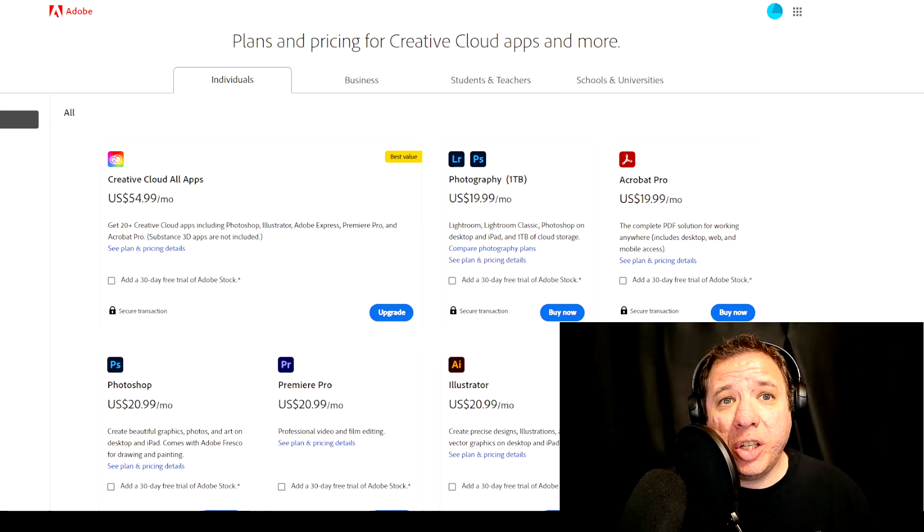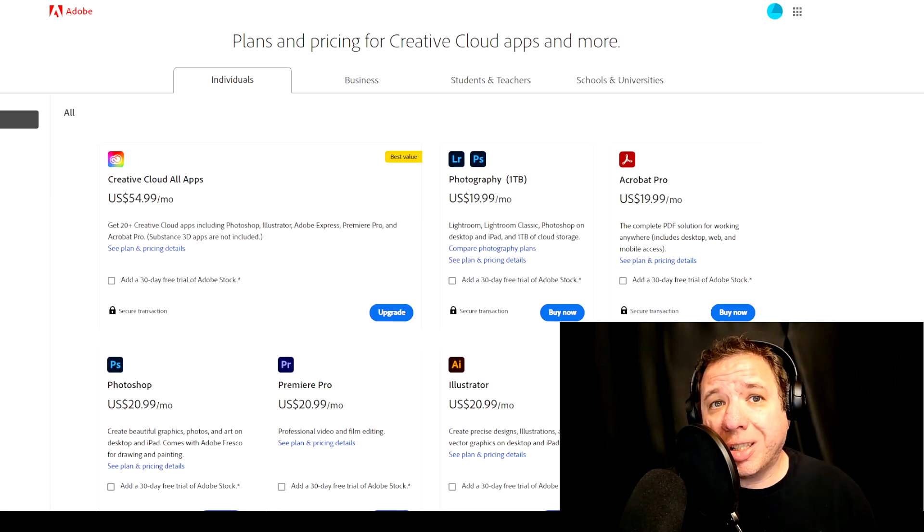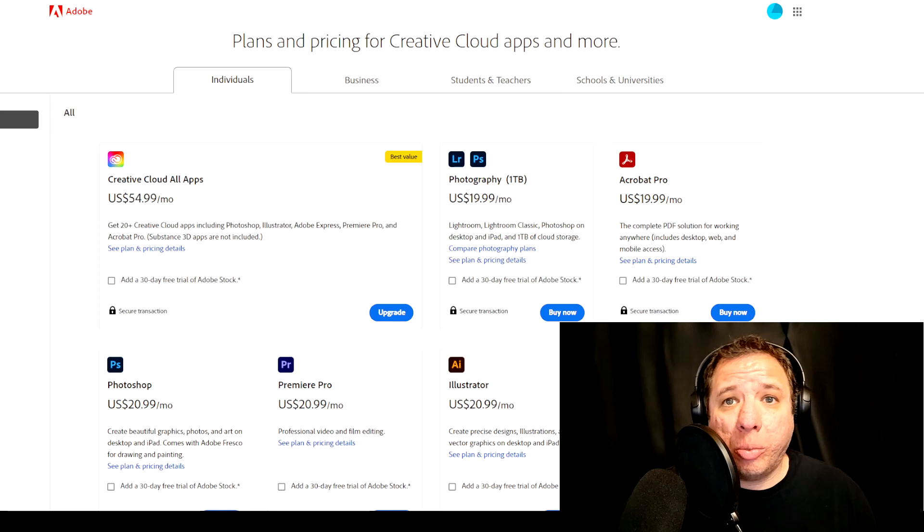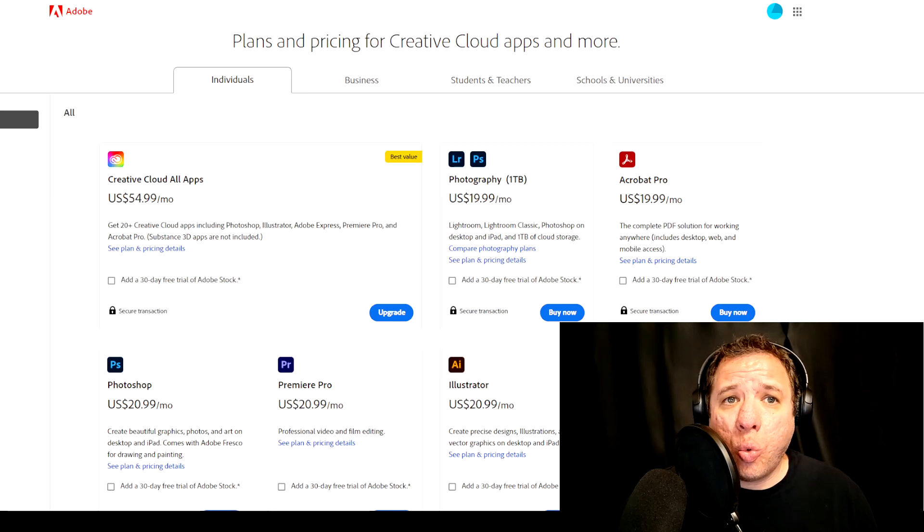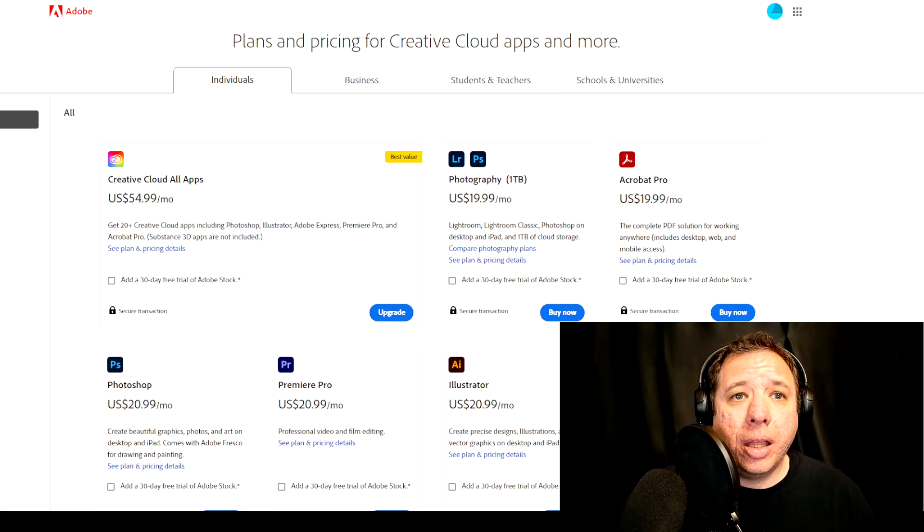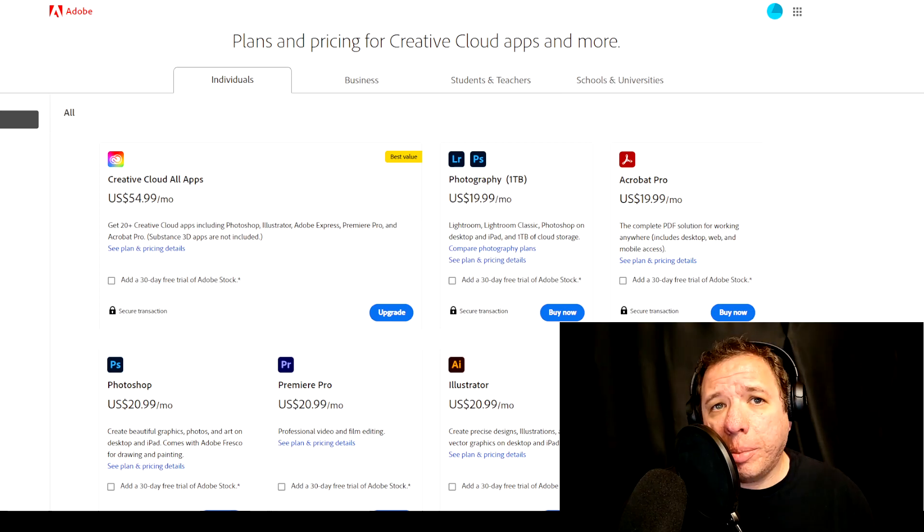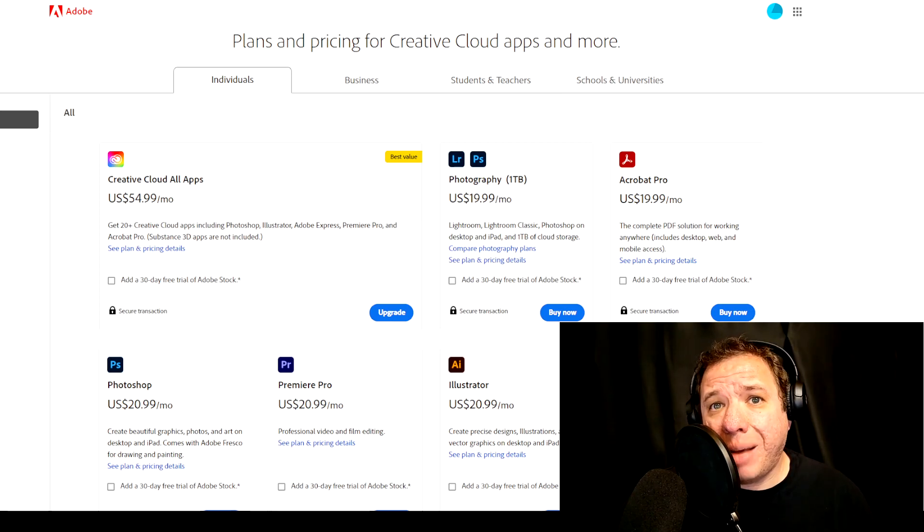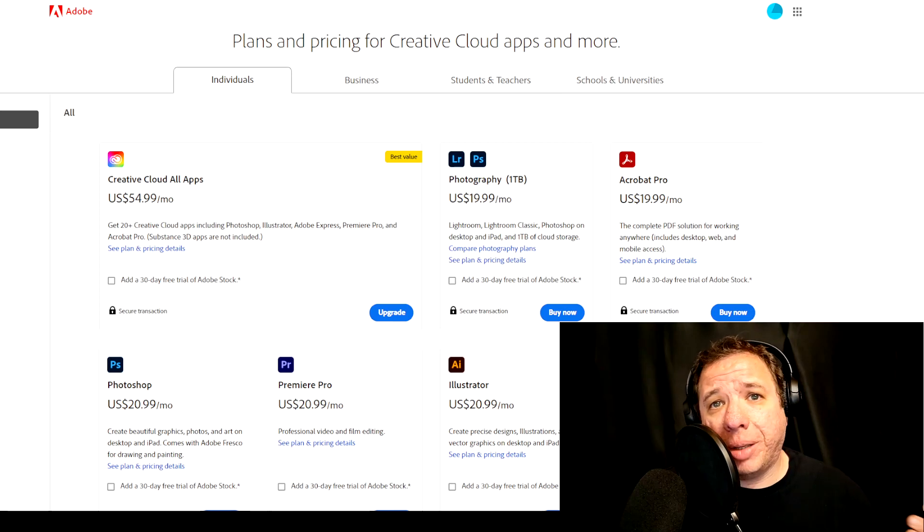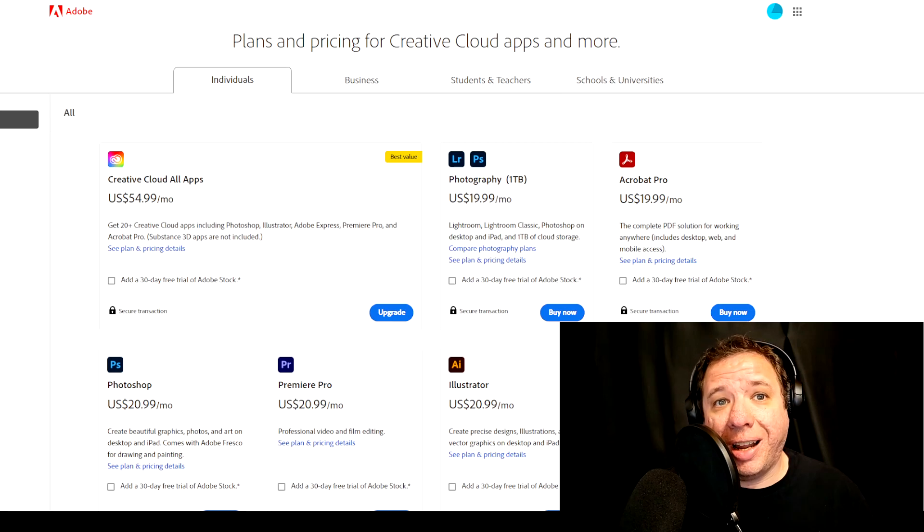For individuals, you can purchase a single application or the bundle package. The bundle comes with 20 plus Adobe apps and costs $54.99 a month. The most commonly used and popular Adobe apps cost $20.99 if you purchase them individually. This includes applications such as Photoshop, Premiere, Illustrator, and After Effects.